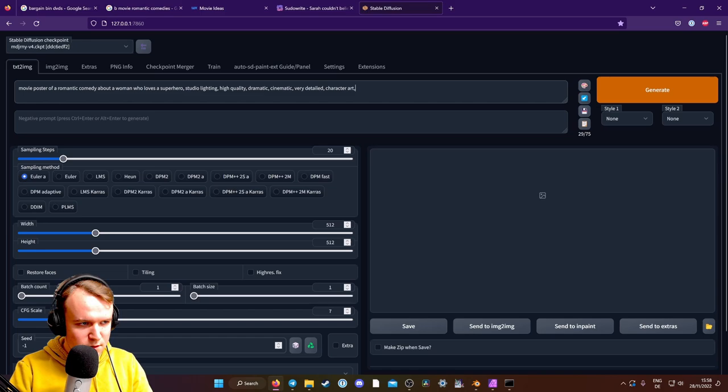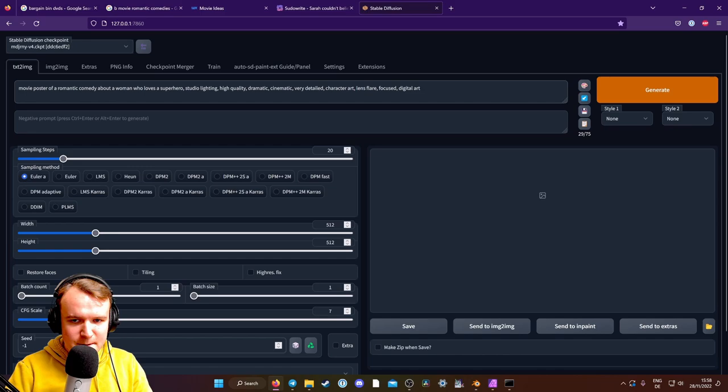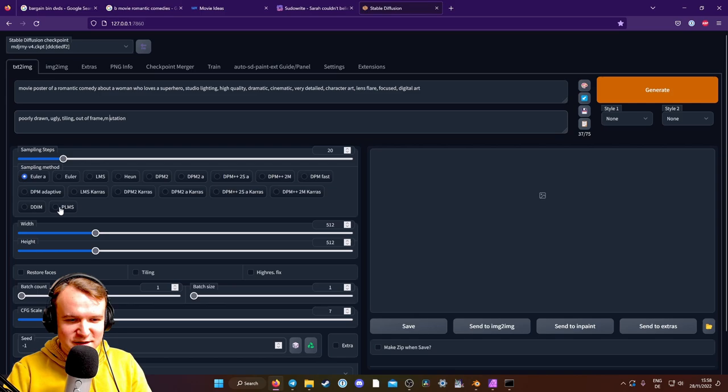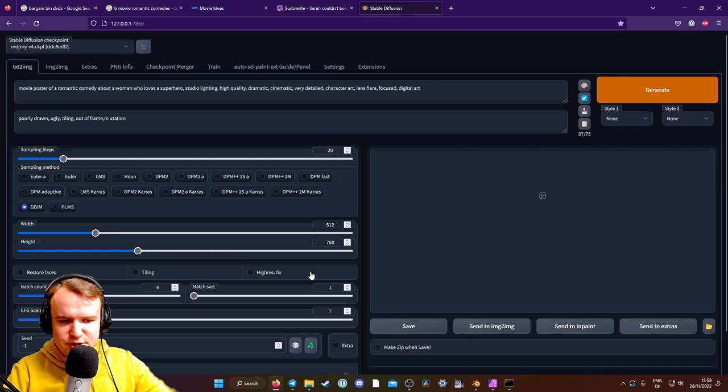lens flare focused digital art. And as a negative prompt, poorly drawn, ugly, tiling, out of frame mutation. But I'm not going to put too many in there, because I do want it to be a little freaky. So I'm going to put it on the DDIM, that works pretty well, and just generate six of those. And as a height, I'm going to go up to 768, just so we have that vertical. So if I'm lucky, it's not going to put text in there, but I think it might. Let's generate.